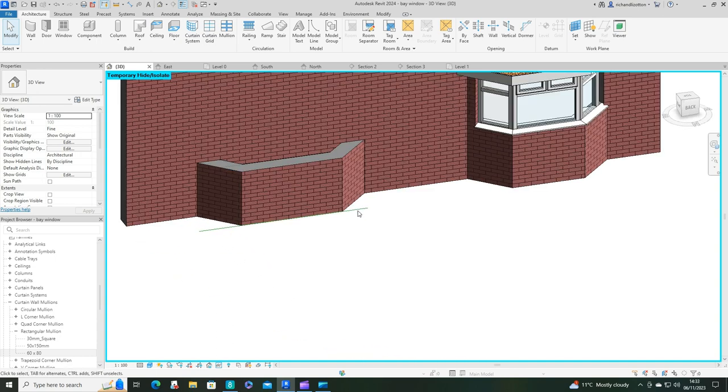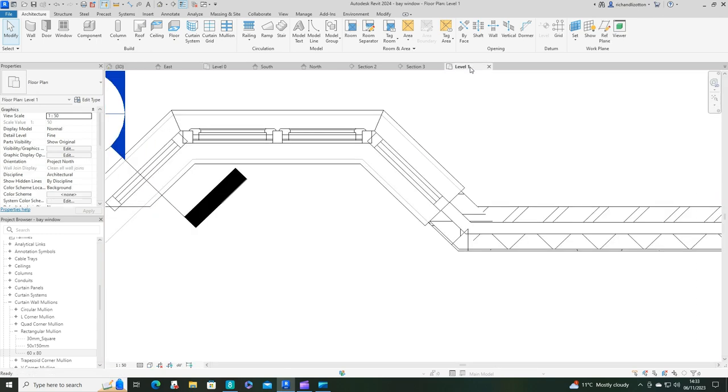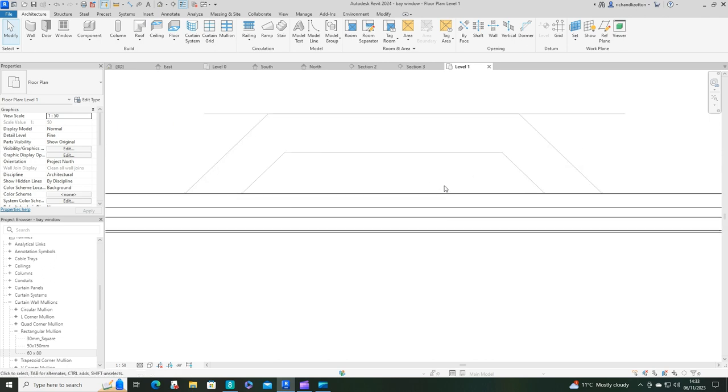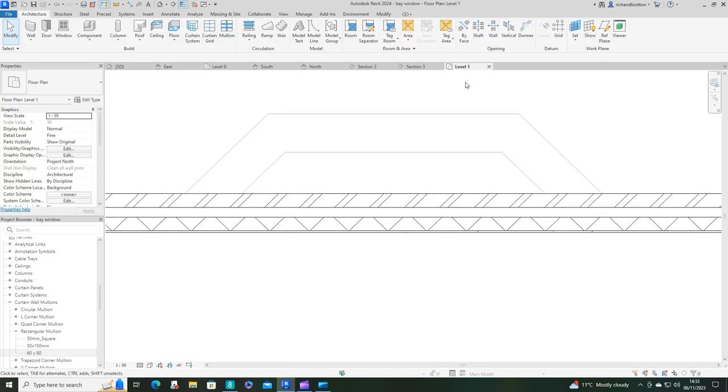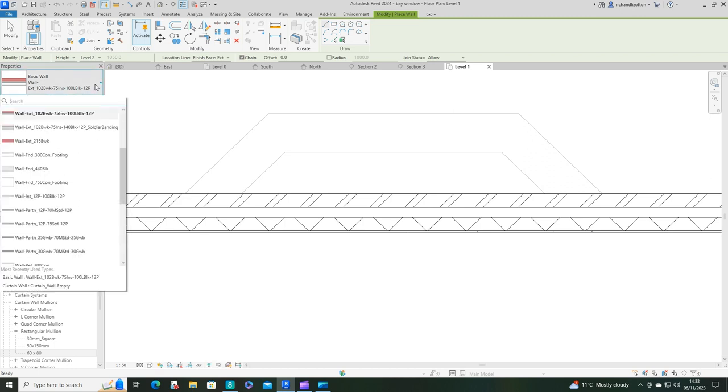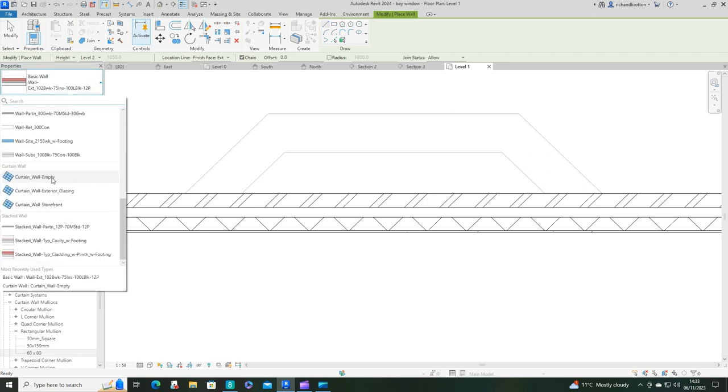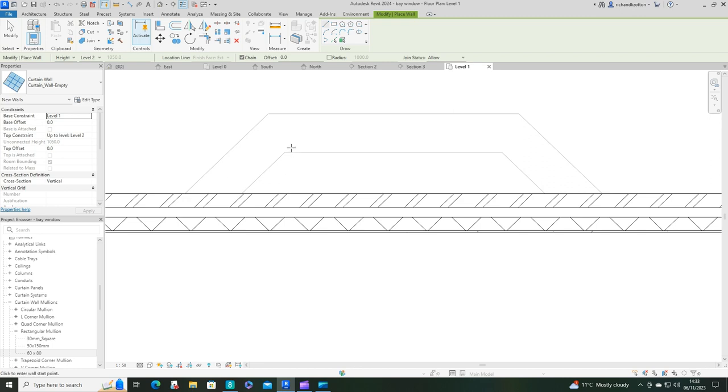Next we want to create some of these other elements. It would be a good place to start with the actual curtain wall, which is what we're going to use for creating the window. Let's jump to level 1. I can go to level 0 and delete that model line so it's out of the way. Now use wall and curtain wall.